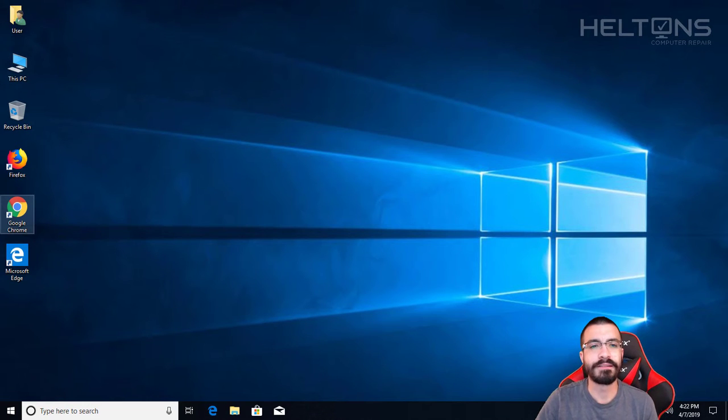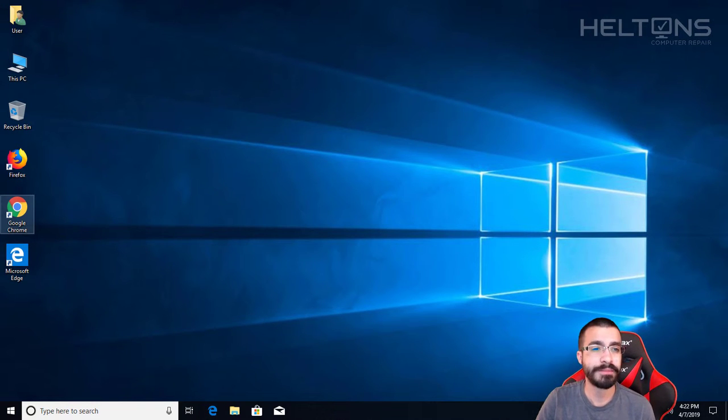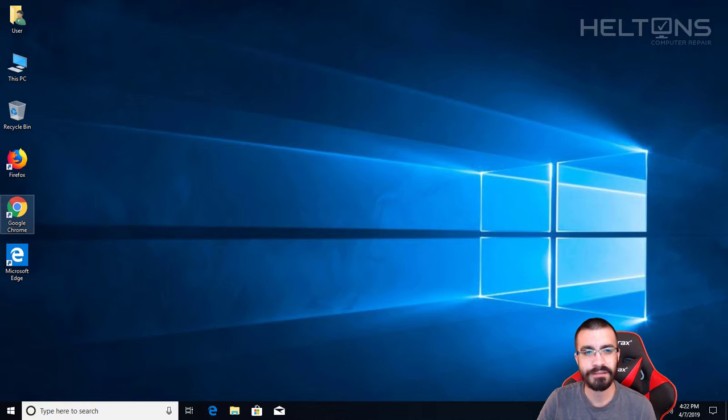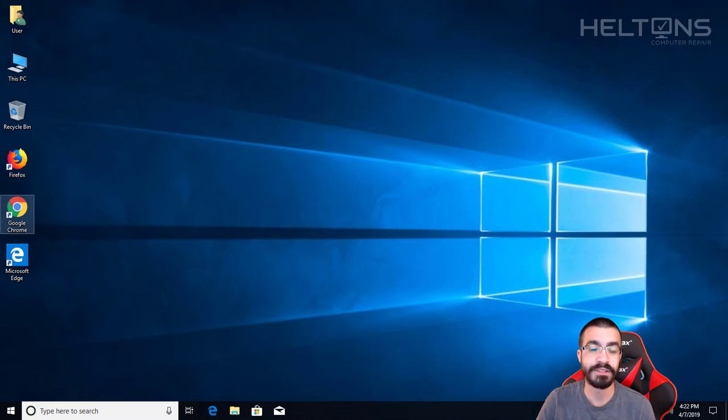Hey guys, what's up, it's me Robert from Hilton's Computer Repair. Today I'm going to be showing you how you can change your account lockout duration for local accounts on Windows 10.